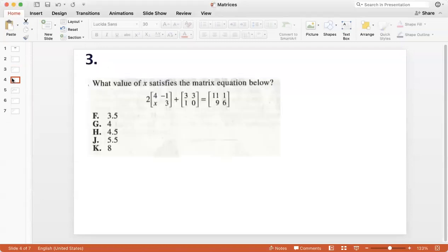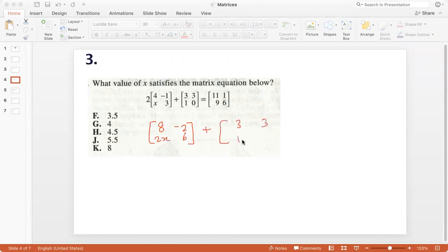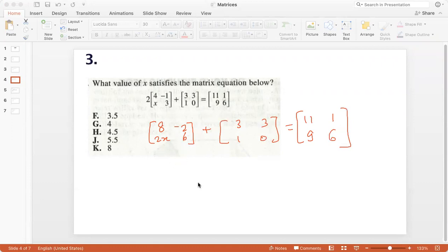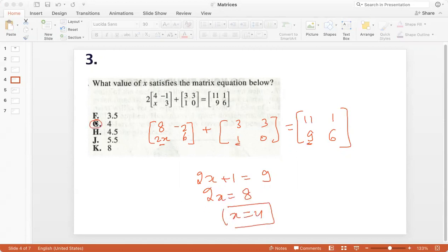Here we have an equation presented as a matrix and we need to find the value of X. Multiplying the scalar product gives [8, negative 2, 2x, 6]. When I add [3, 3, 1, 0], then 8 plus 3 is 11, minus 2 plus 3 is 1, 2x plus 1 is given as 9, and 6 plus 0 is 6. So I only need to look at 2x plus 1 equals 9. Therefore 2x is 8 and x is 4.